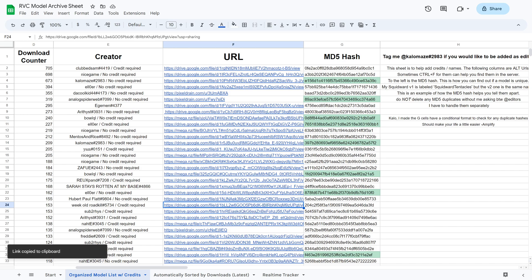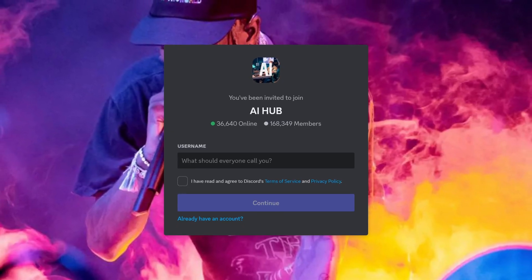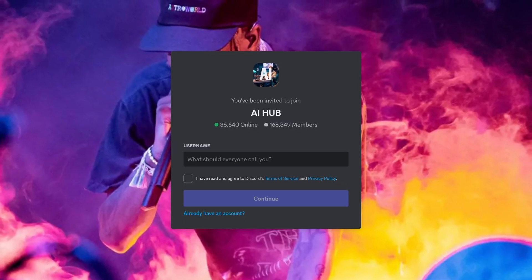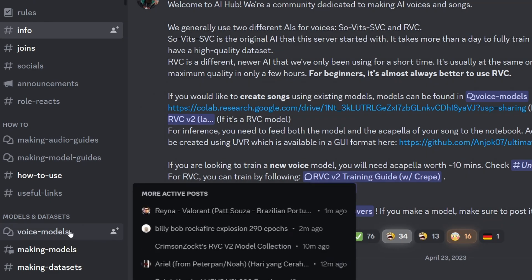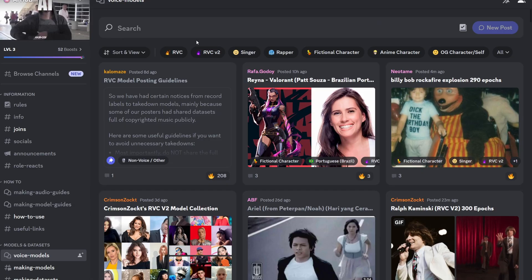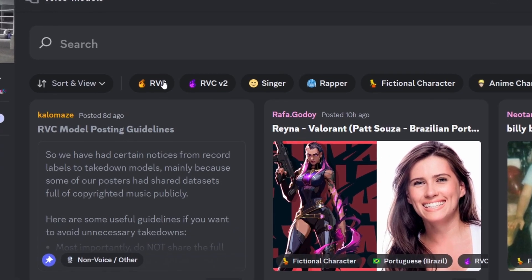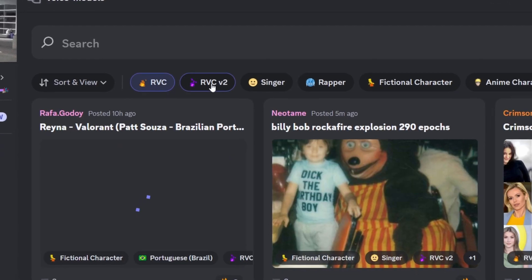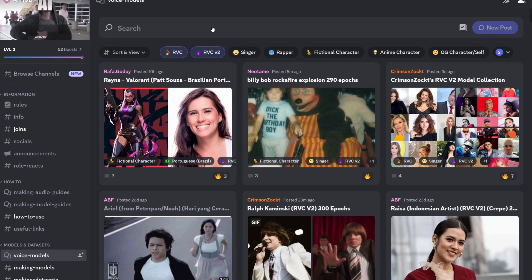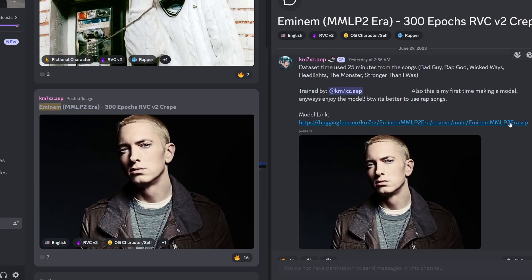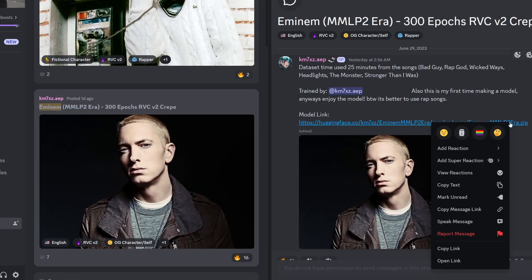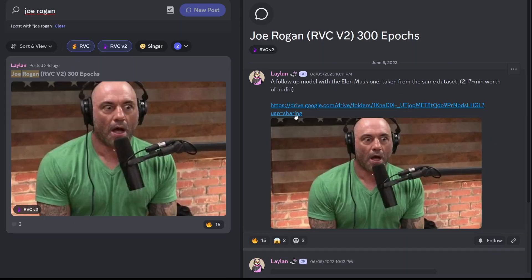Alternatively, you can join this Discord server called AI Hub and look through the voice models channel. Just make sure to select RVC. You can browse or search for specific models. Just copy the link of the zip file though.